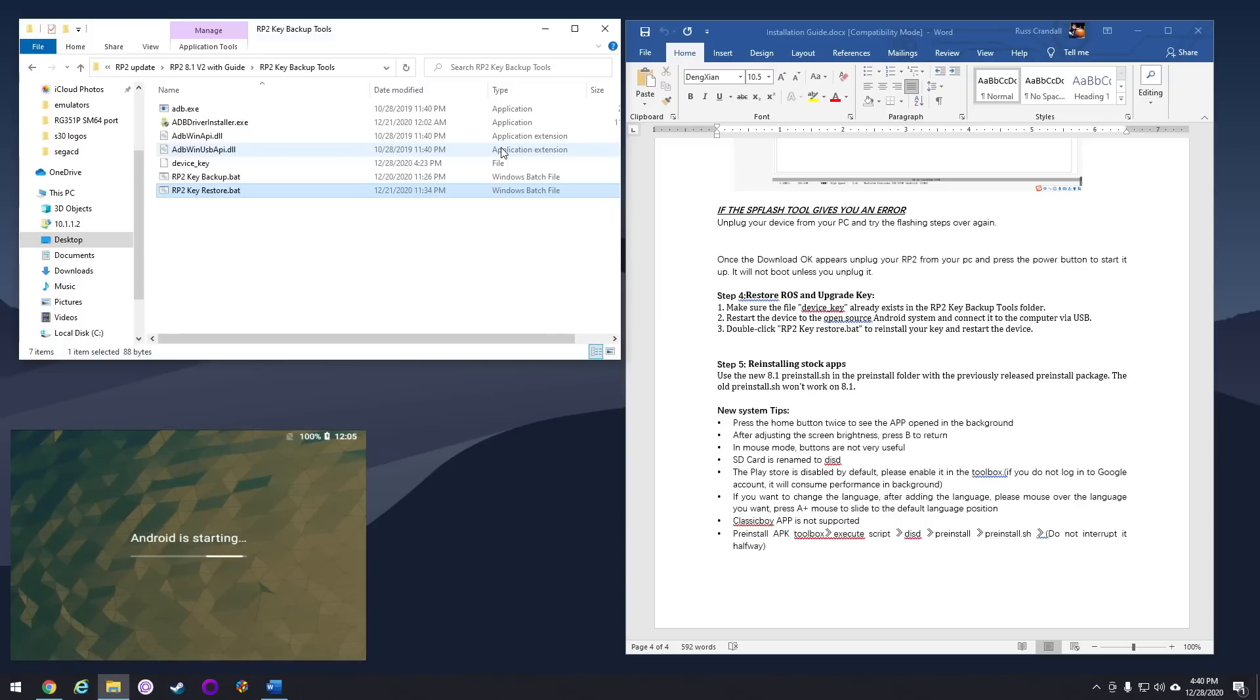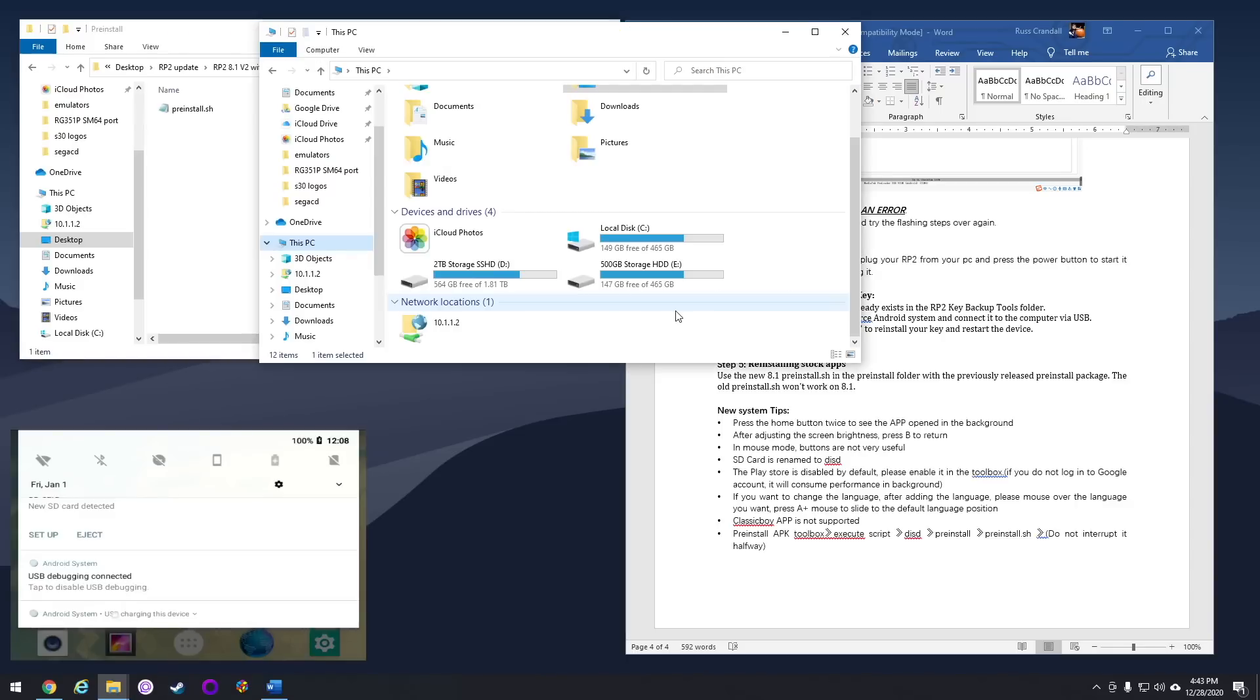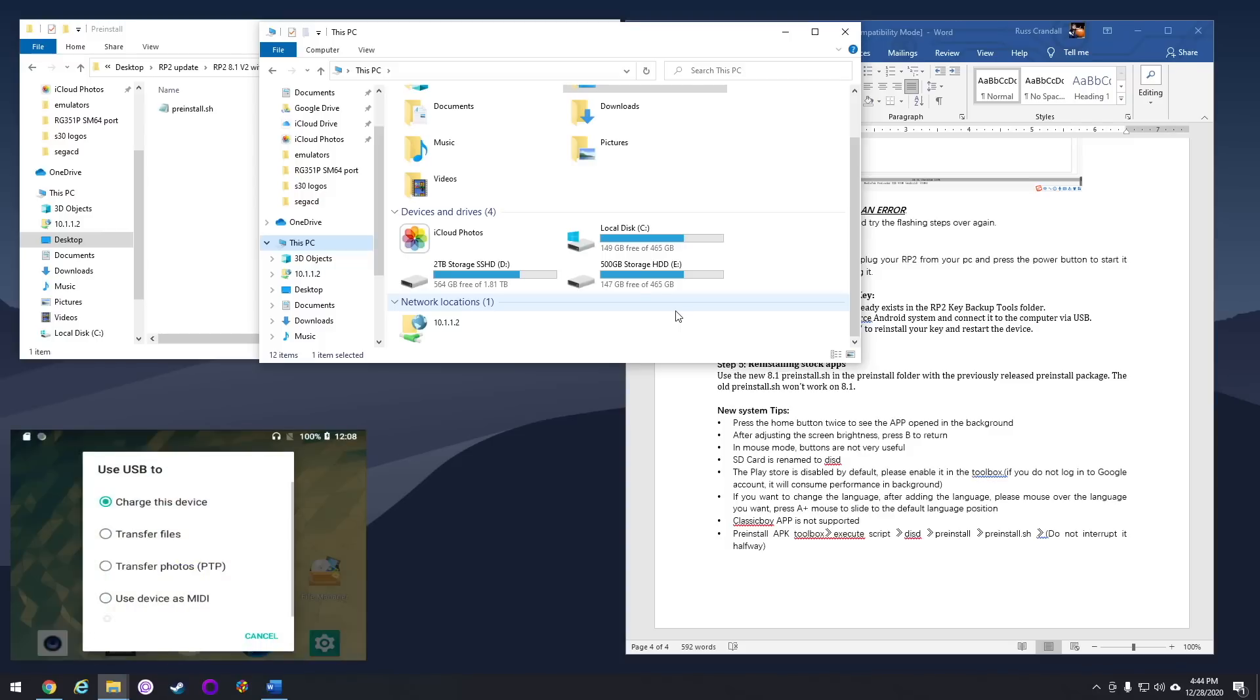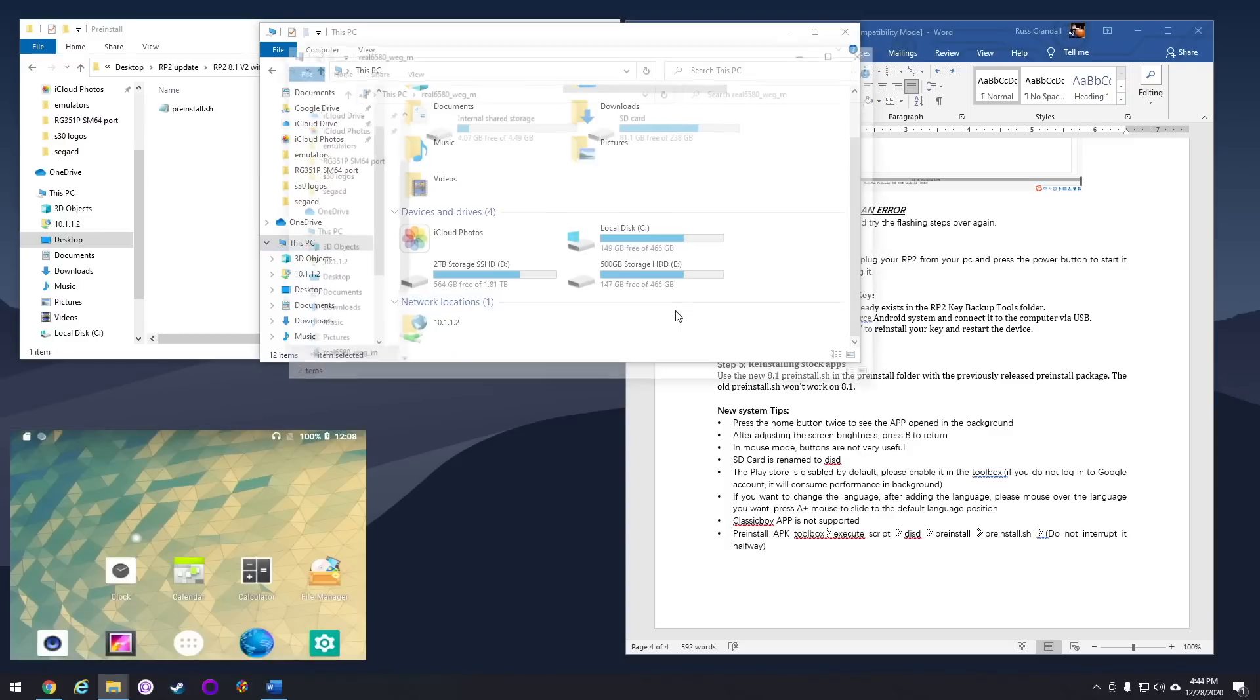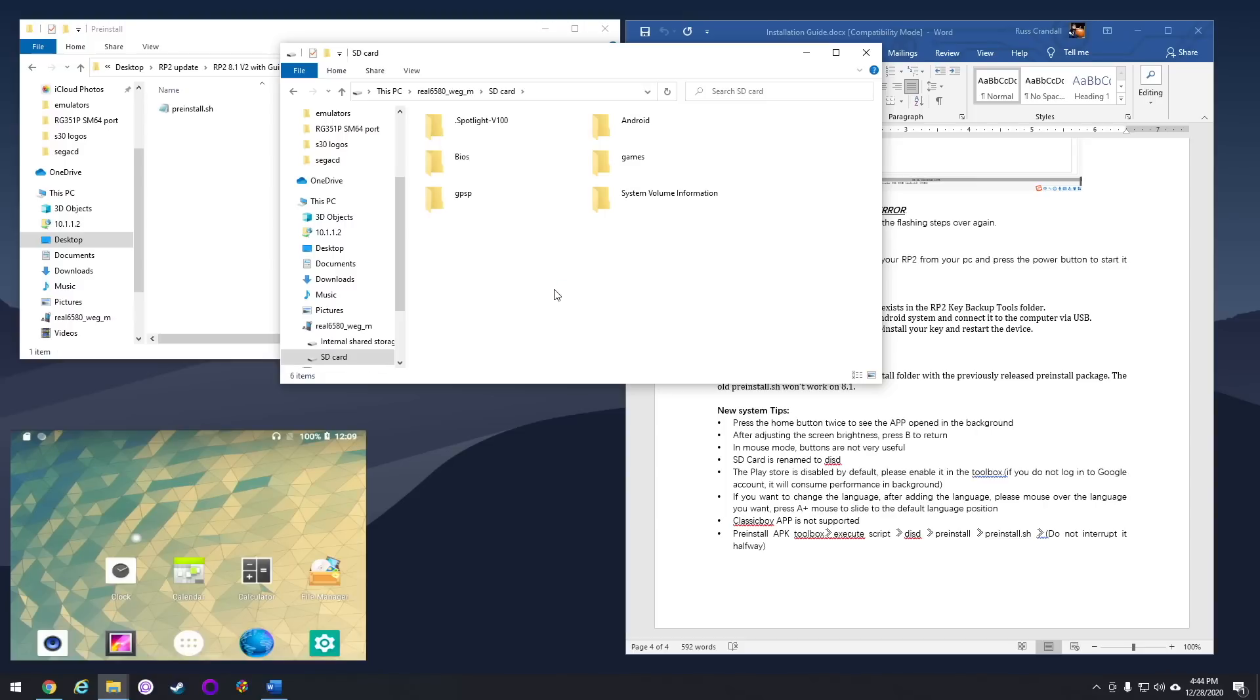Now you have your Android device all keyed up and ready to go. The last thing we're going to do at this point is we're going to reinstall all the apps that come with your device. According to the instructions, all you're supposed to do is connect to the SD card on your device, and then there's a folder called Pre-Install on there. That's supposed to have all the apps, and then you reinstall them. But when I checked my SD card, I did not have that at all on my device.